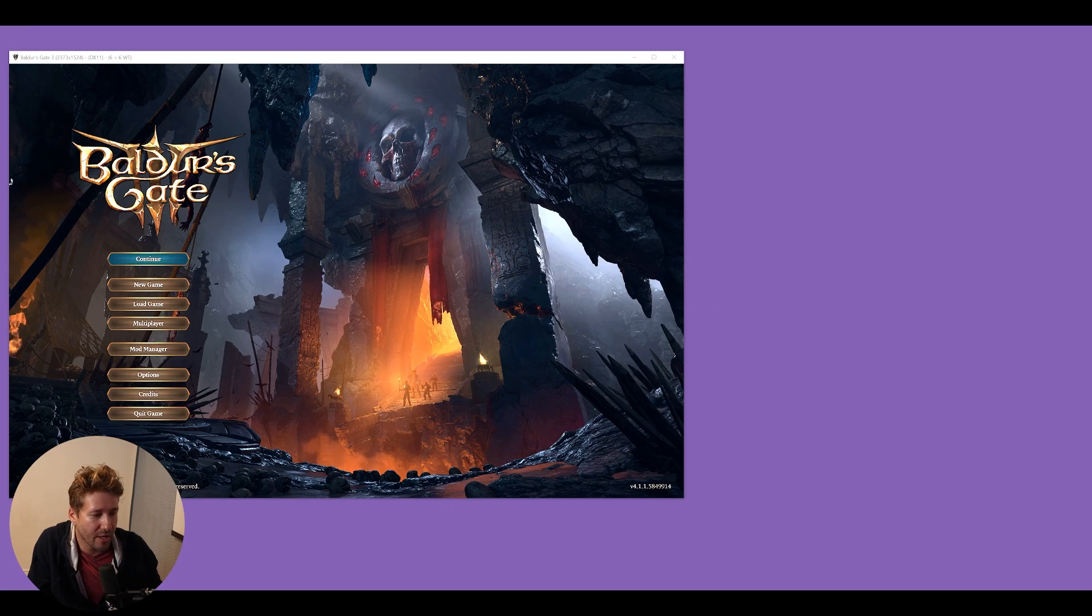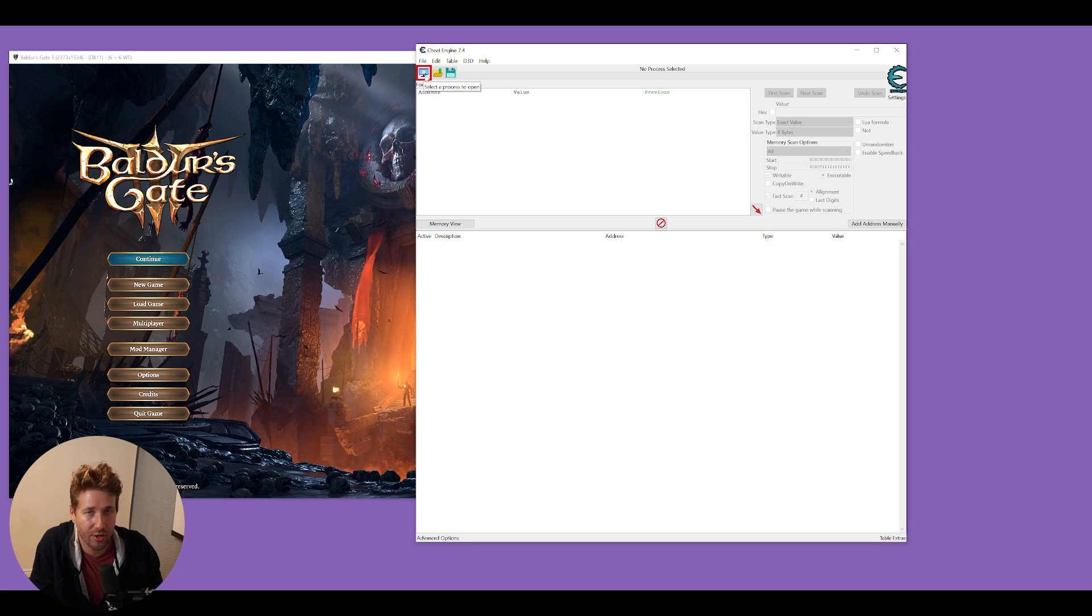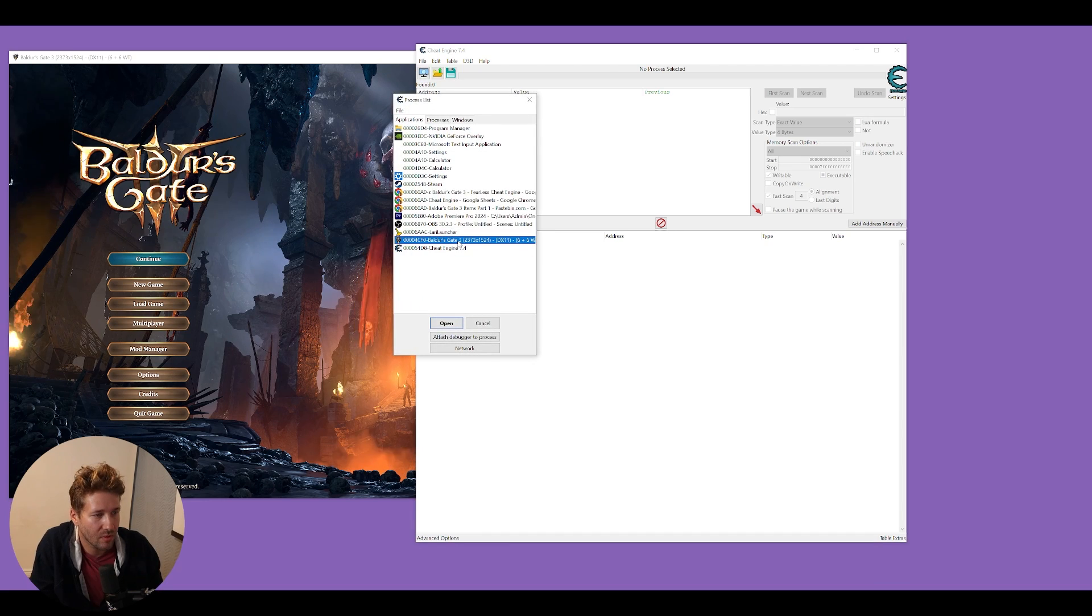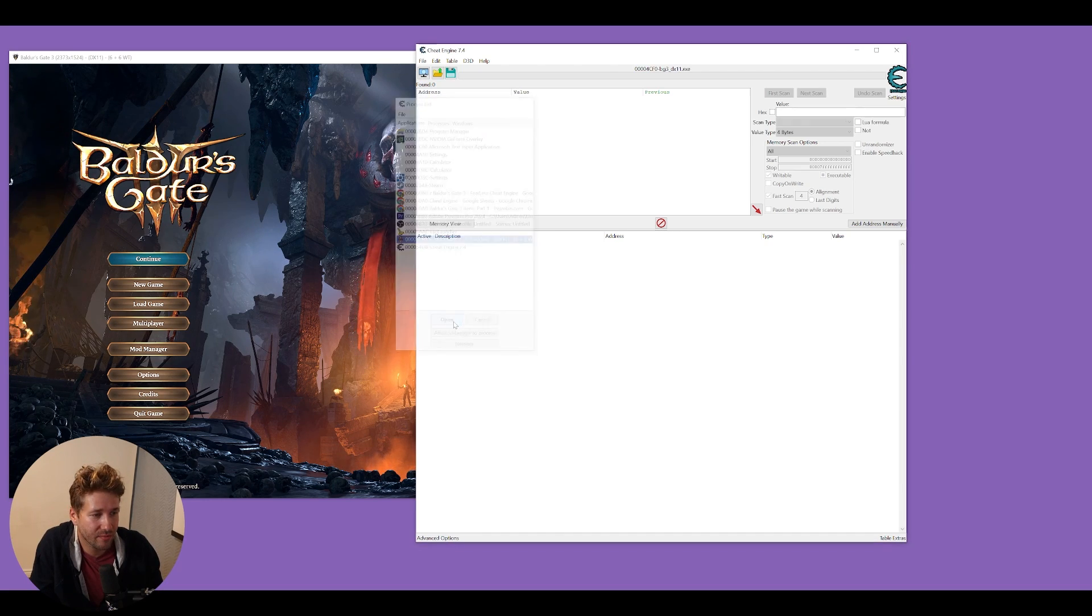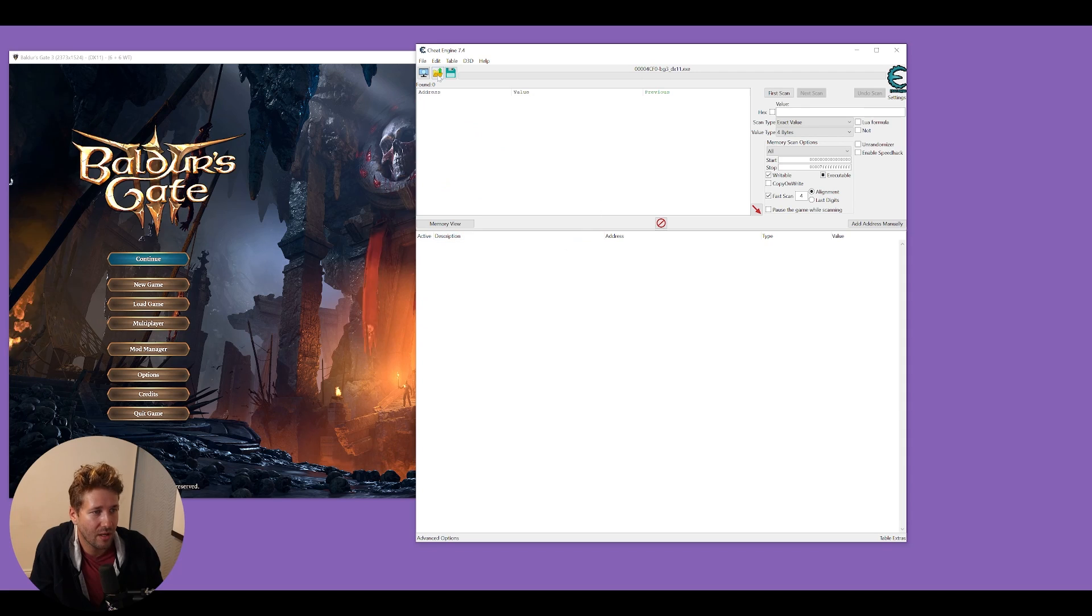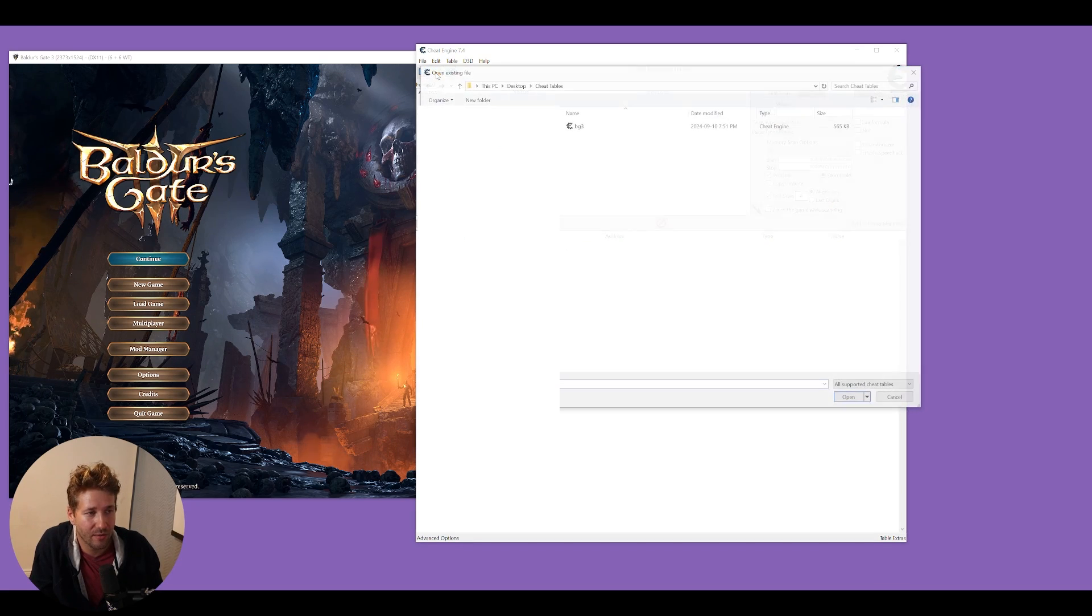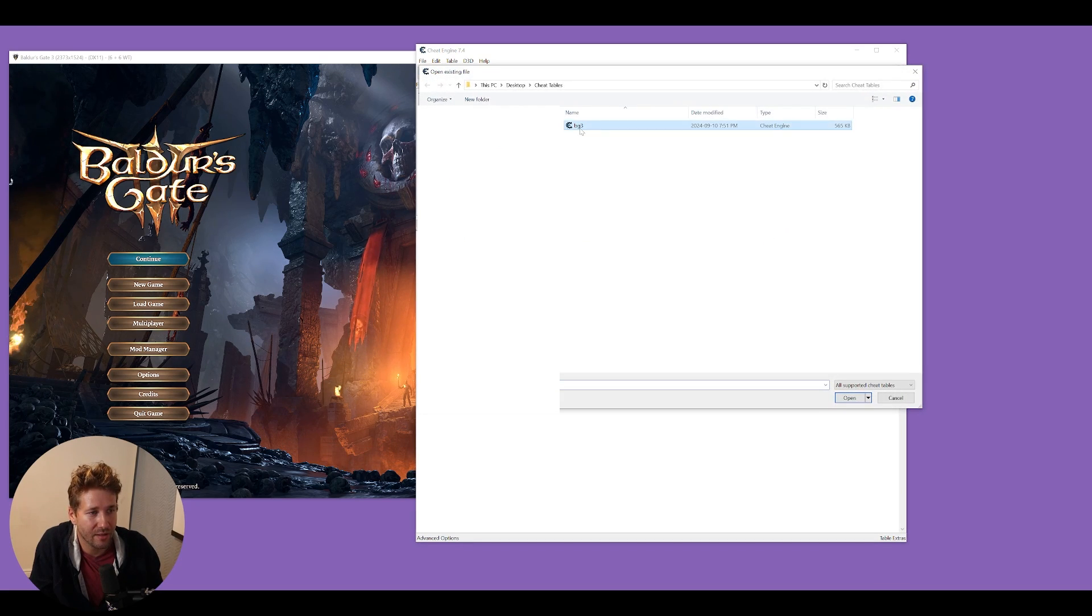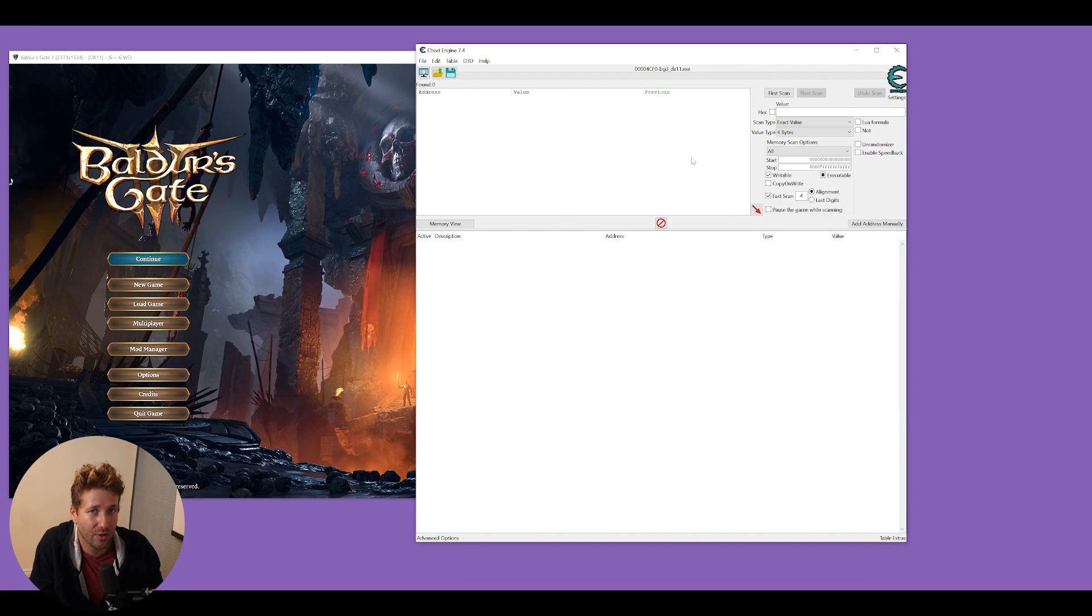We're going to load up our game and launch Cheat Engine. Click the computer monitor icon, select Baldur's Gate from the list of processes that are open, and click open. Then click the folder open icon and select BG3, which is the cheat table that we just downloaded.